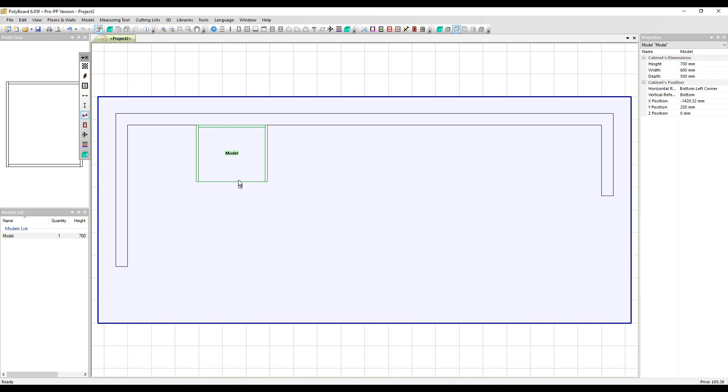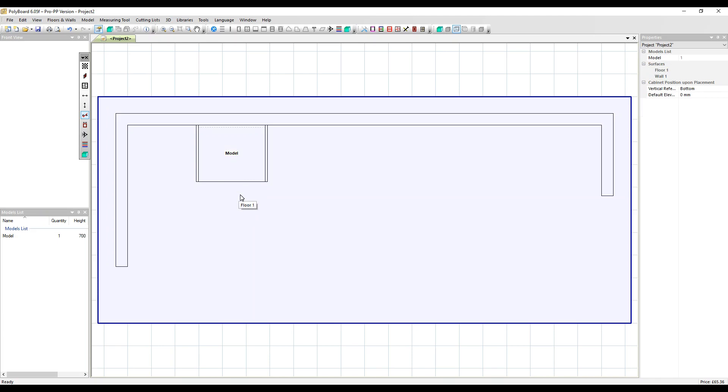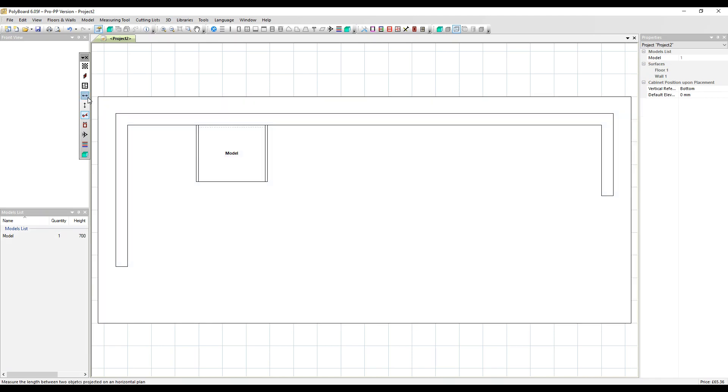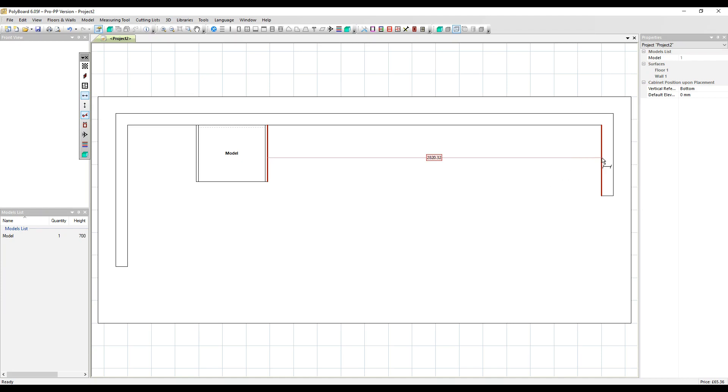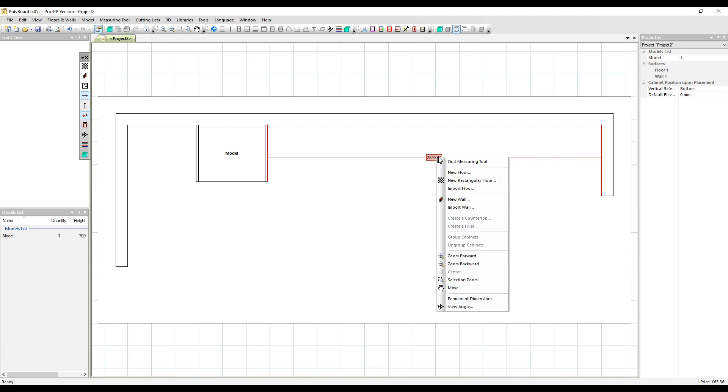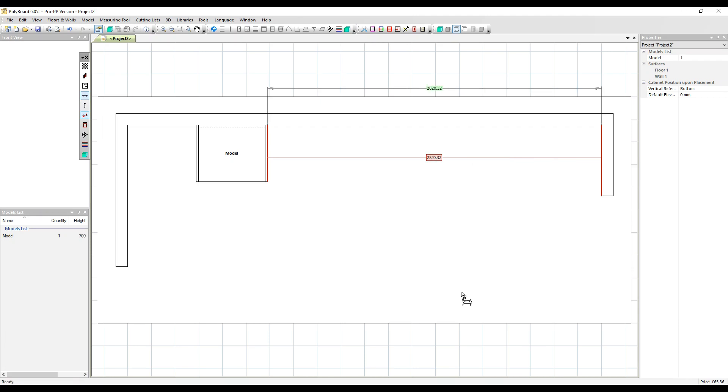So this cabinet's come in face down. The front is face down on the screen. We're going to add a permanent dimension as well to the project from the cabinet to this right hand wall. I'm going to right click here and make that permanent.